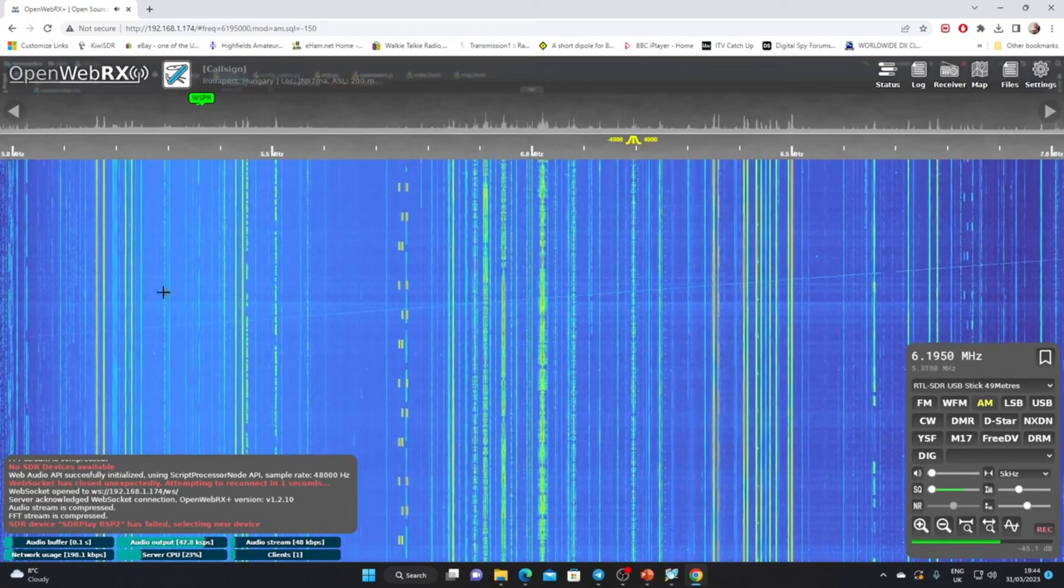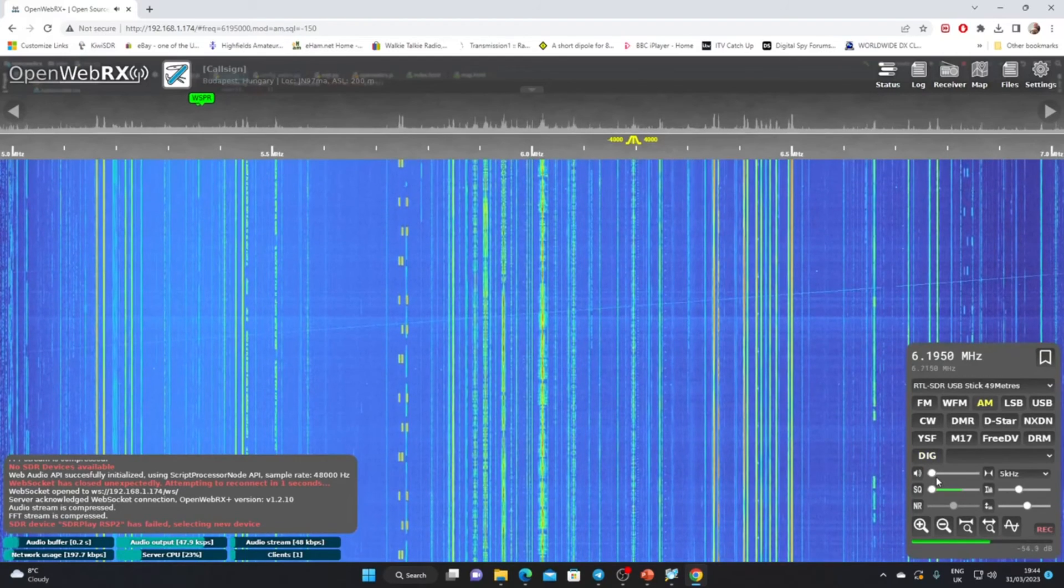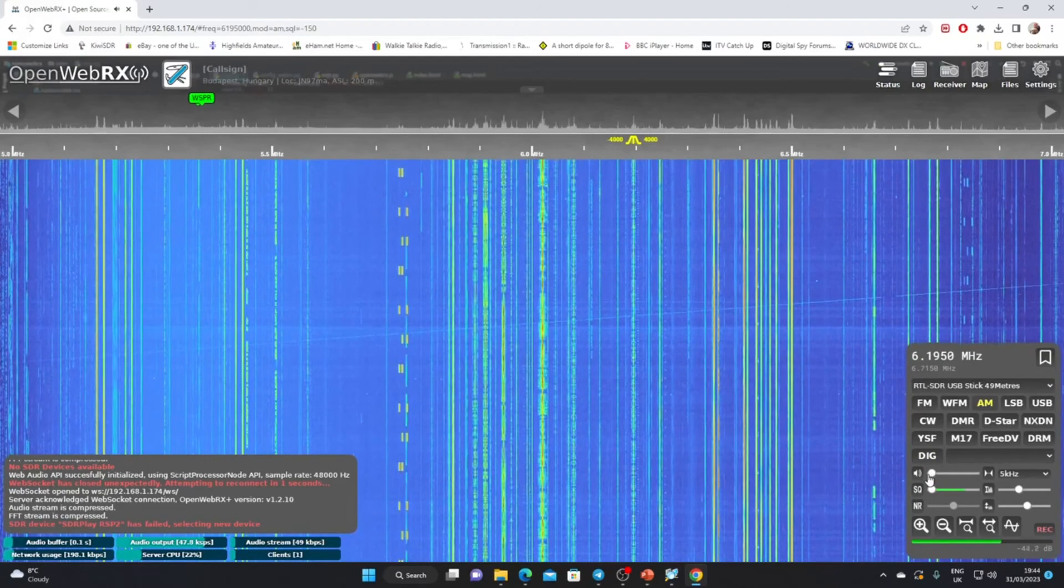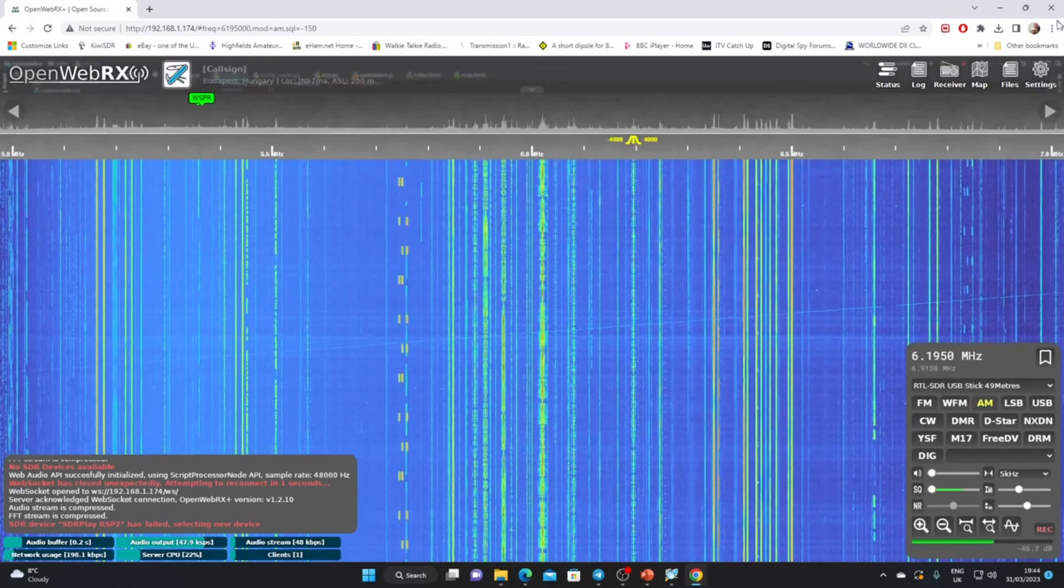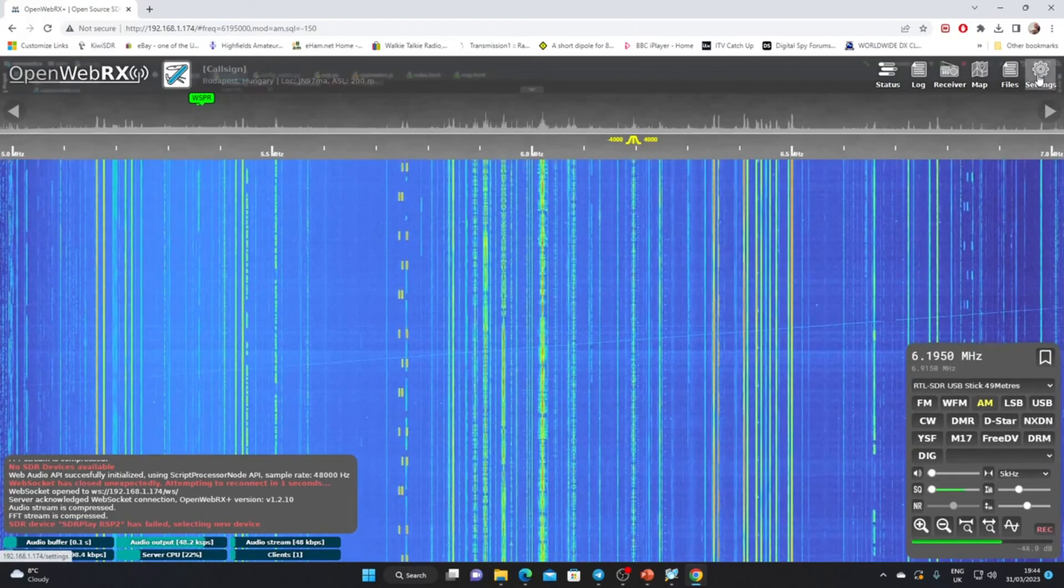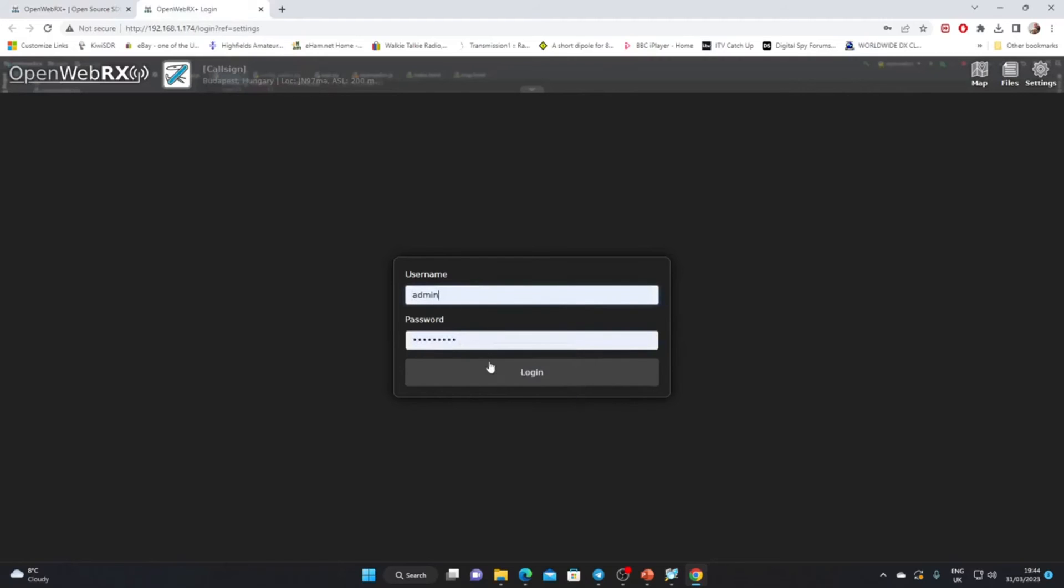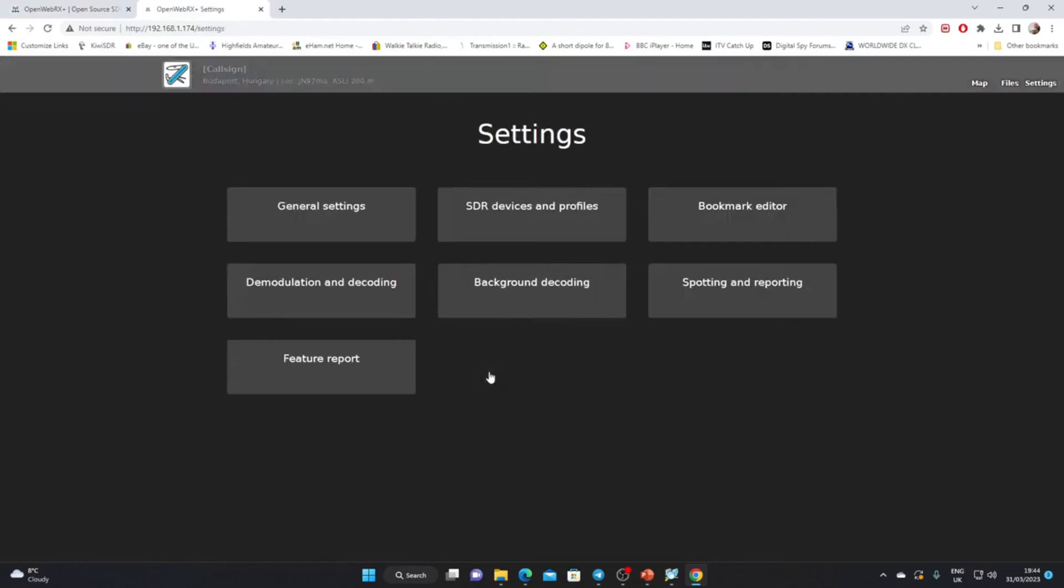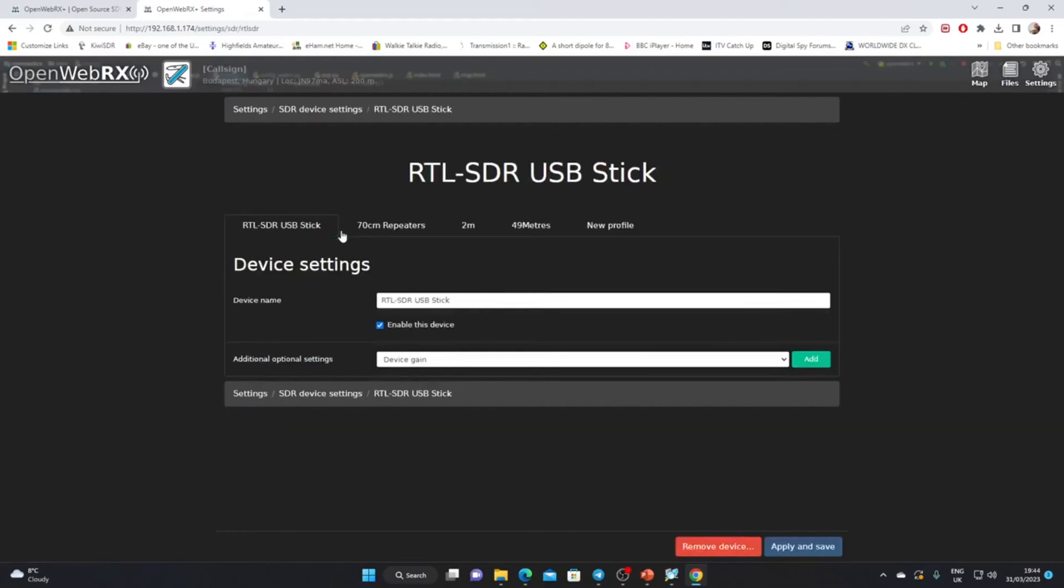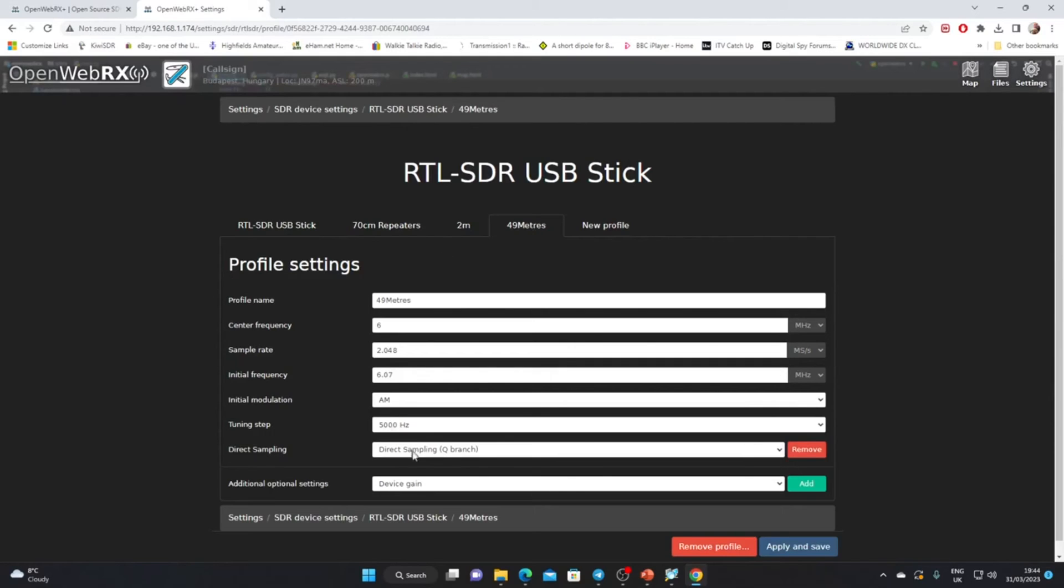I hope that was of some interest. As you can see there's a little bit of work to set it up, but it doesn't take too long. If you're putting an HF band in here, remember if you're on HF, I think it's below 25 megahertz, so for 10 meters you wouldn't need to do this, but you must set this direct sampling. You must add it into the profile settings and set it to Q branch. Without that, the RTL-SDR won't work on HF.